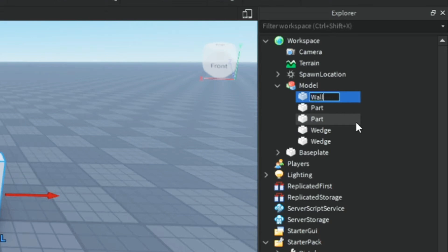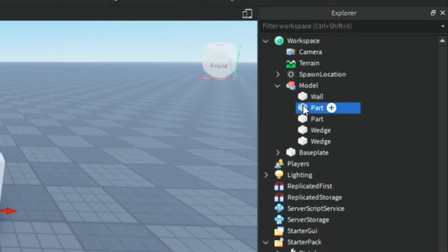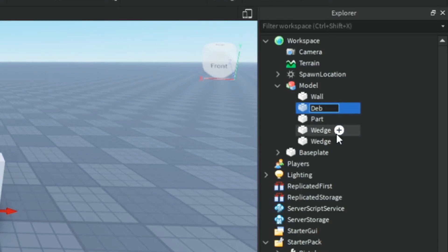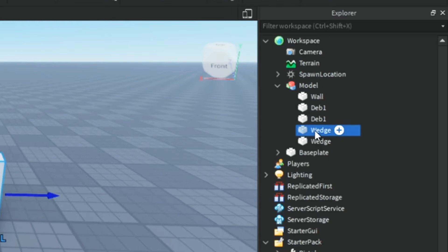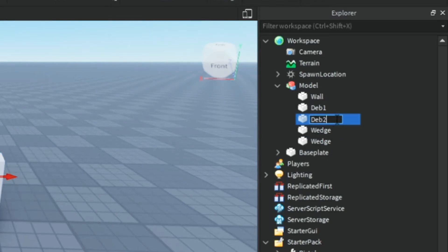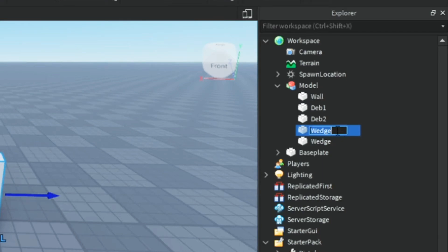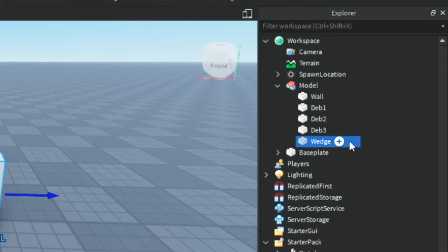Now name the bigger part whatever you want. I'm going to name it wall. You can name it whatever you'd like. I'm also going to name the smaller parts dev1, which means debris one. Then I'm going to copy and paste this multiple times, and as I do, I'm going to add one to the number each time.